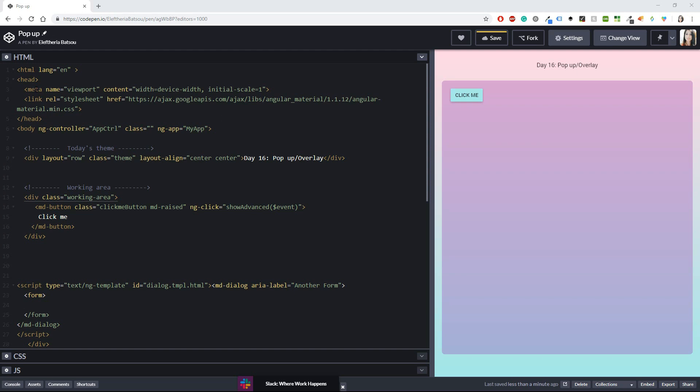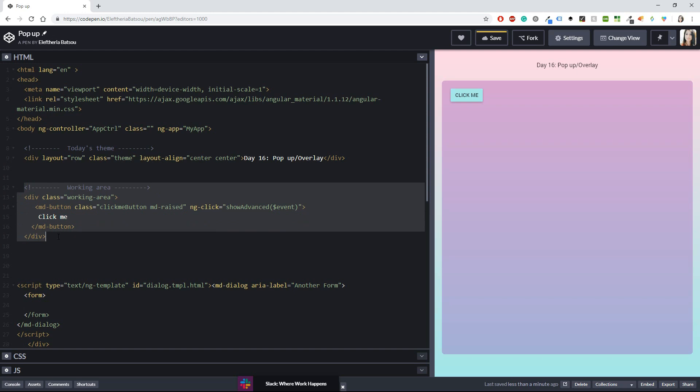I have my meta and link here for material for angular material and yes if I haven't mentioned that I'm going to develop that project using AngularJS and Material UI. Now I have a body with an ng controller, app controller and an ng app with my app. Today's theme is day 16, pop-up or overlay.